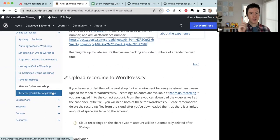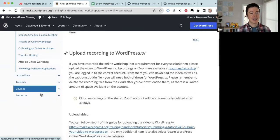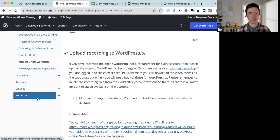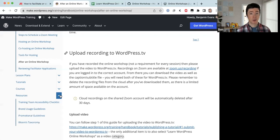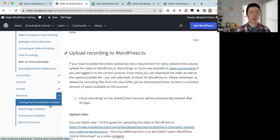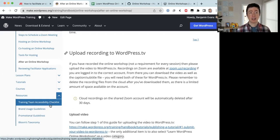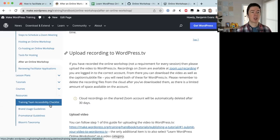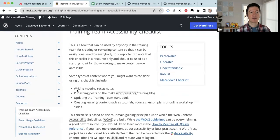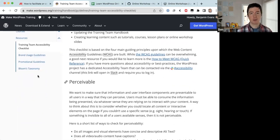There's a resources section in the training team handbook relevant to online workshops. The first resource is the training team's accessibility checklist. When creating slides for an online workshop, you should be mindful of accessibility needs some community members may have. The team has recently created an accessibility checklist to guide you. If you're facilitating and have a separate speaker presenting, share this resource with them so they can also prepare accessible slides.